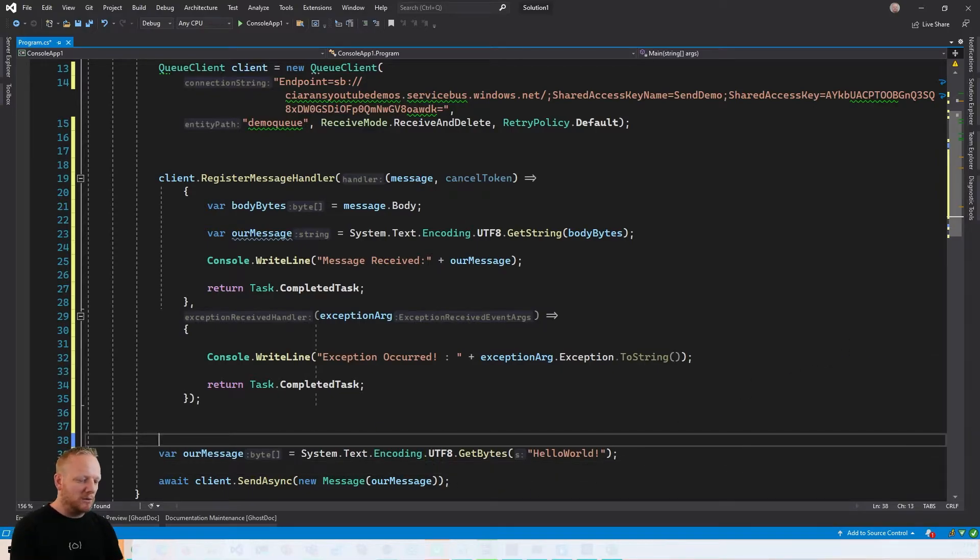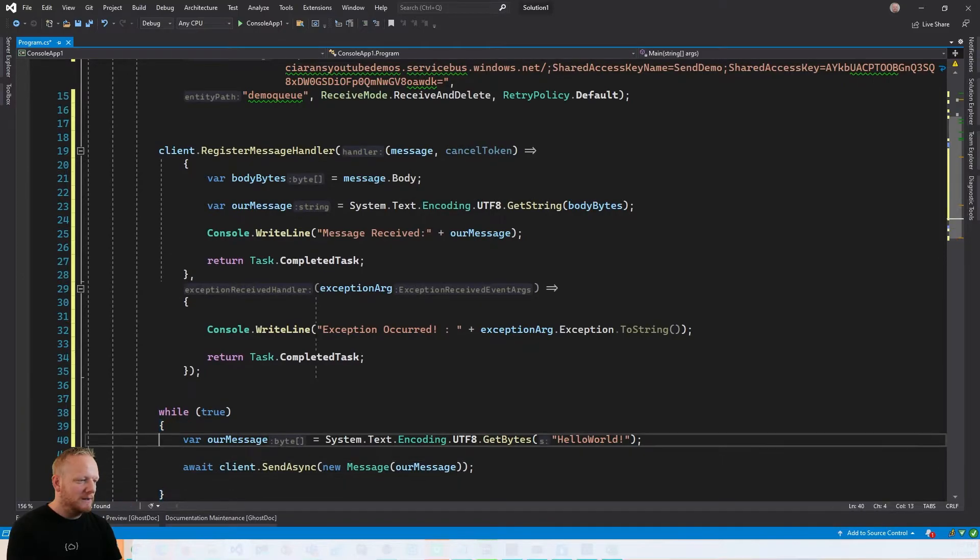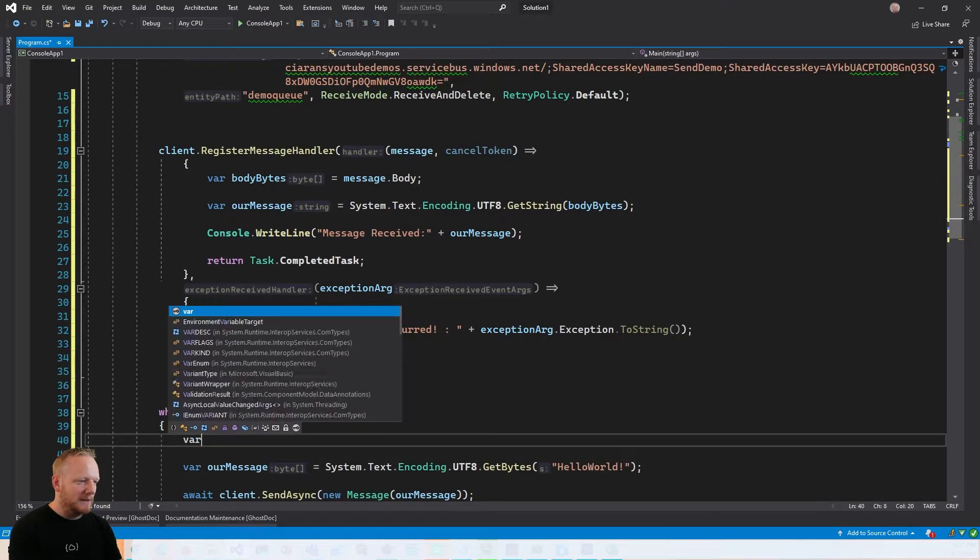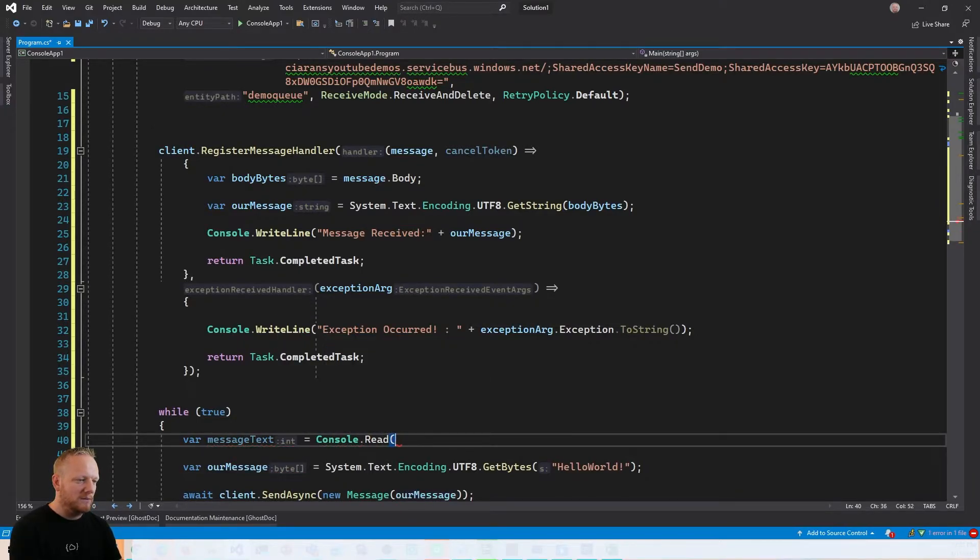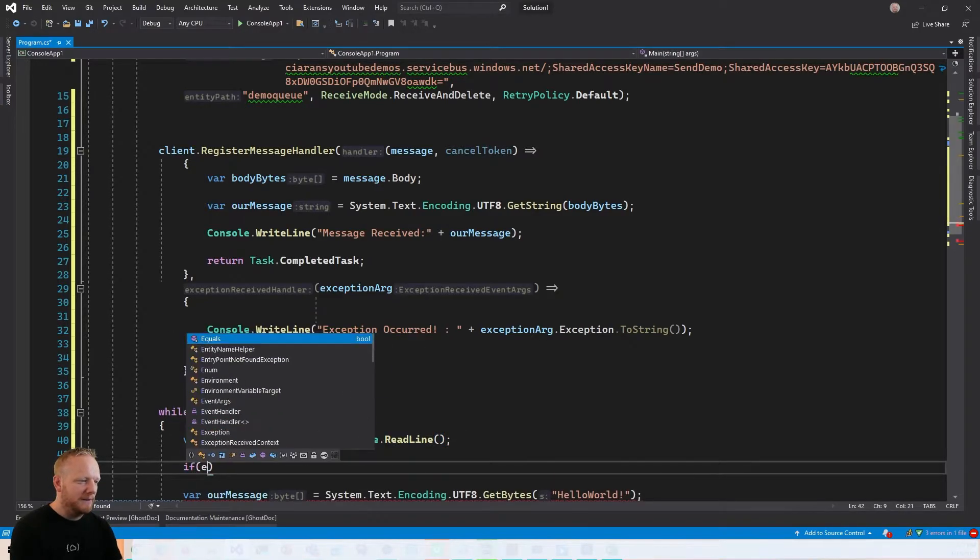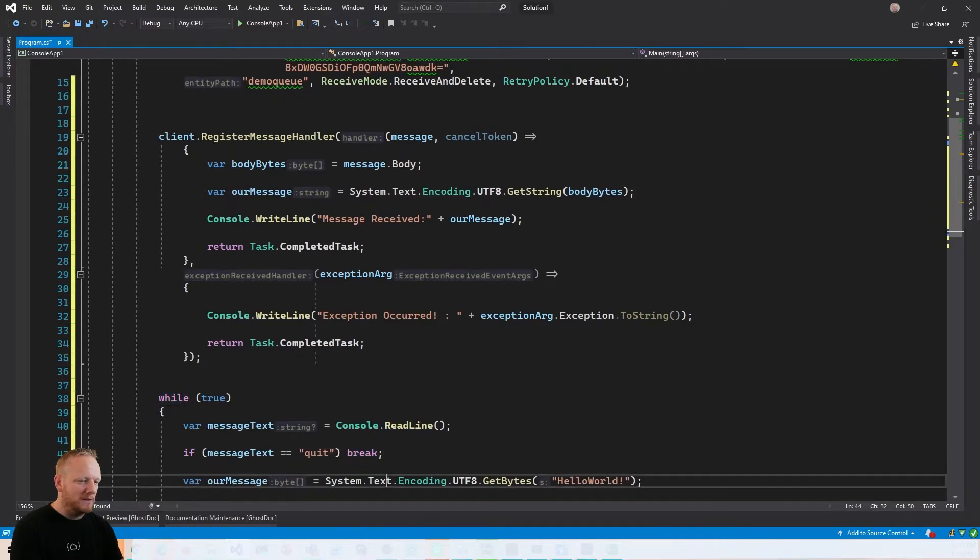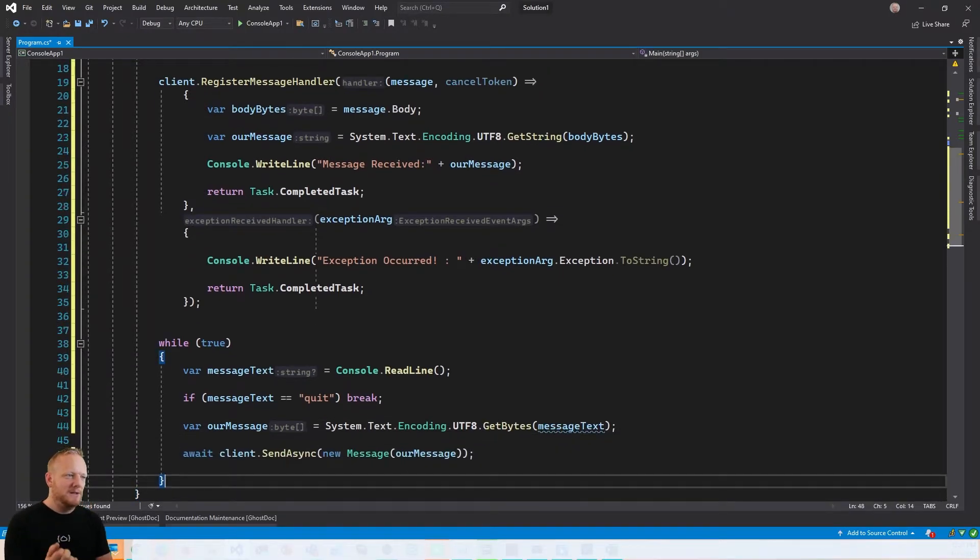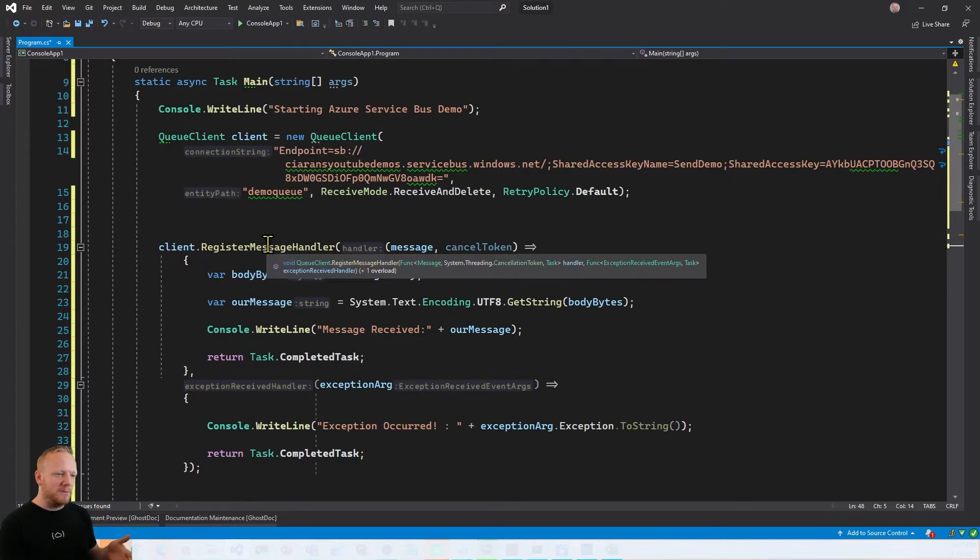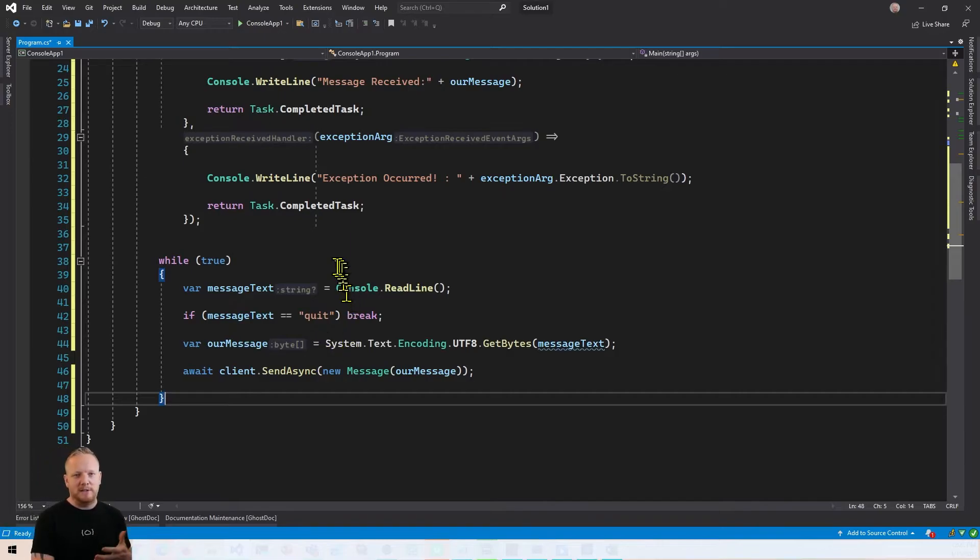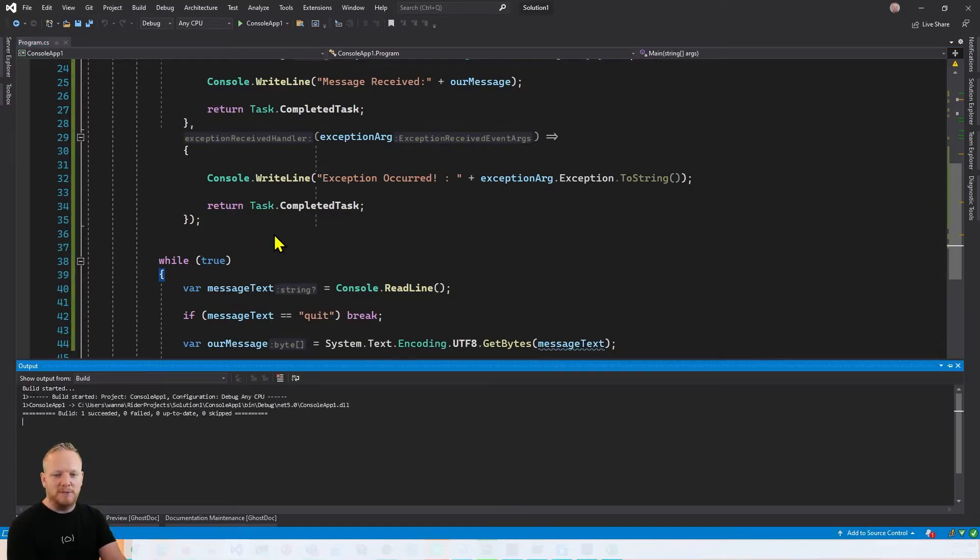And then down here, in order that we can properly test this, I'm going to wrap this sending code in a while true so we can do this more than once. I'm going to say our message text, I'm going to get that from the console. I'm going to read line from the console. If our message text is quit, then we can break out of our while, let the program end. Otherwise, we're going to encode that message text that we type in and send that on Service Bus. So what's going to happen is when this application starts now, we're going to connect to the Service Bus. We're going to register our message handlers. We're going to subscribe to messages and we're going to go through this loop of actually publishing messages. So we should be able to type in something to publish, hit enter, and then see that that comes back from Service Bus.